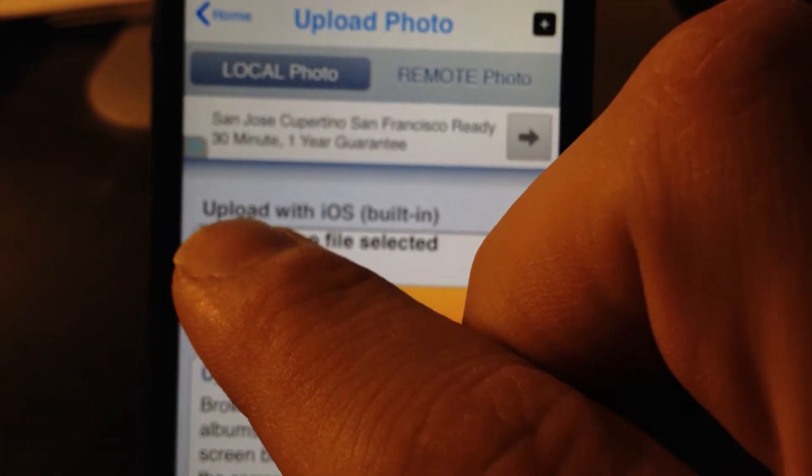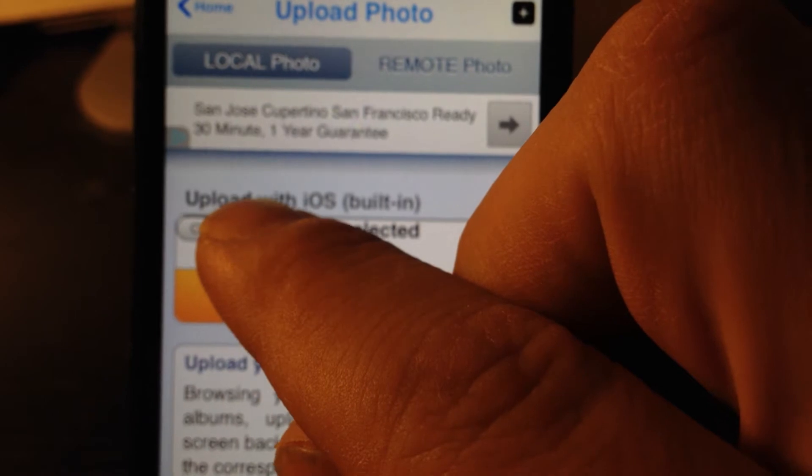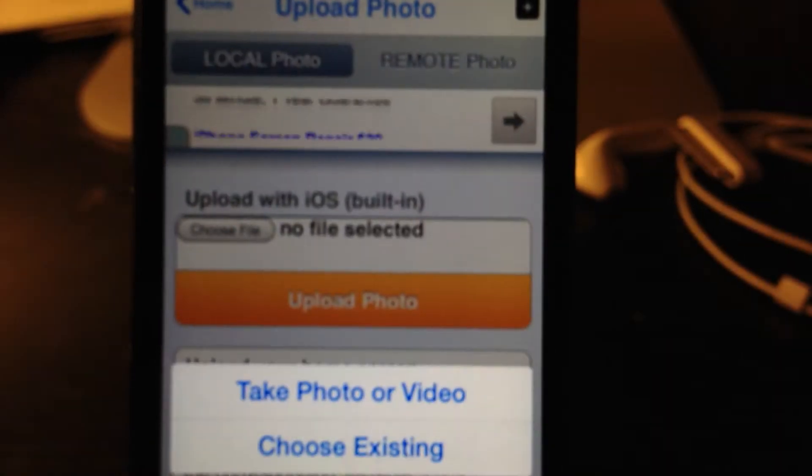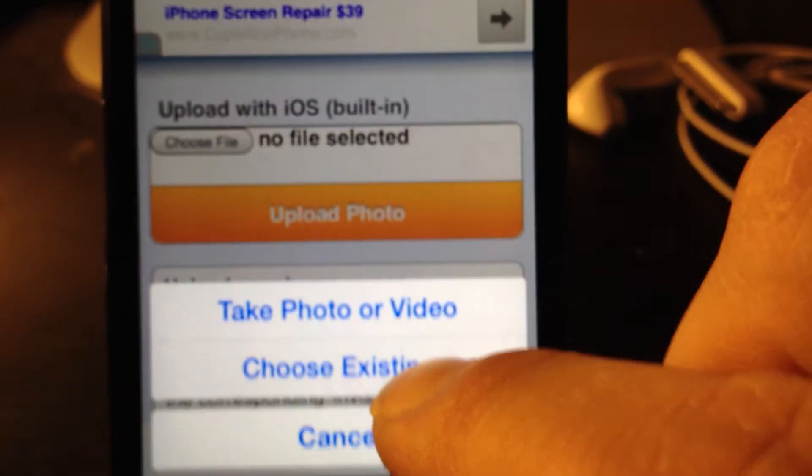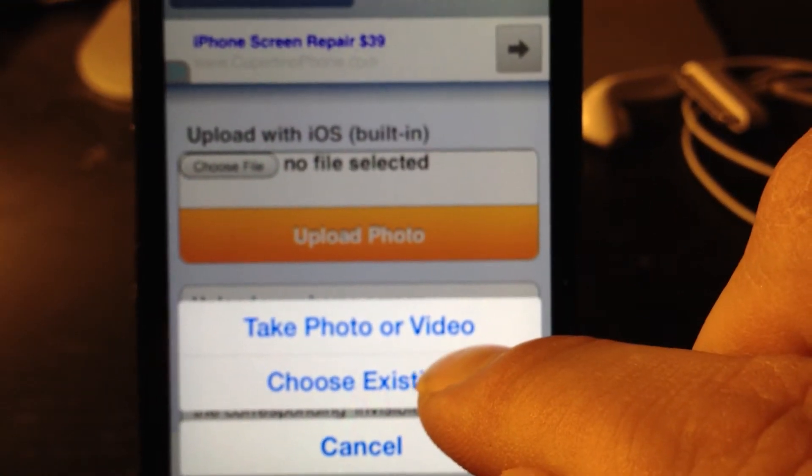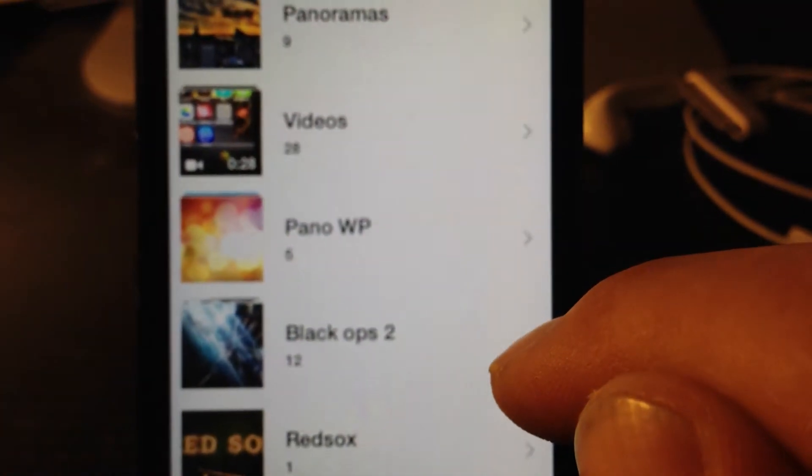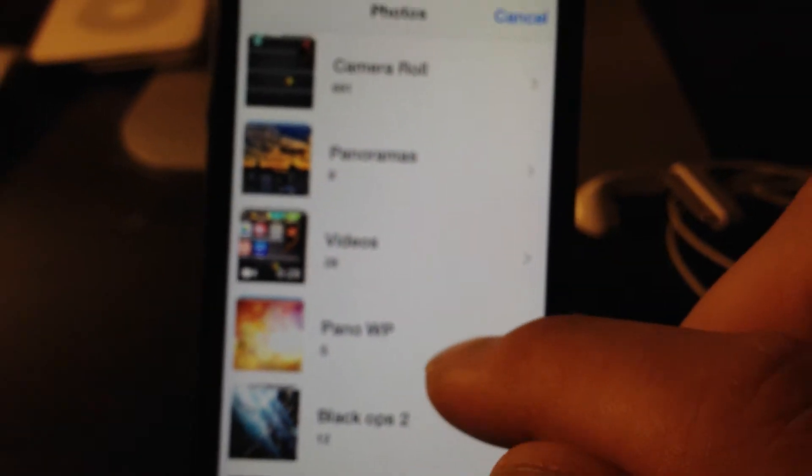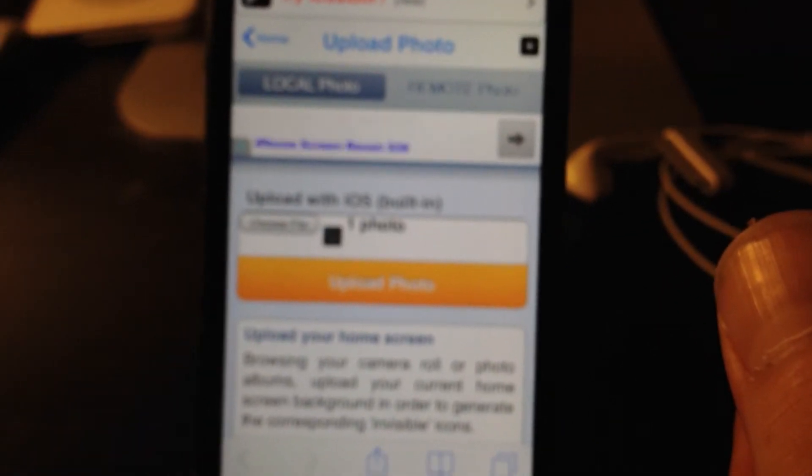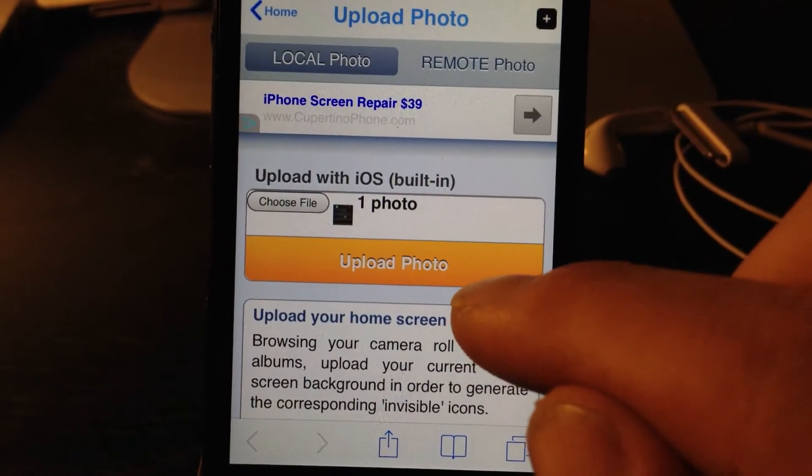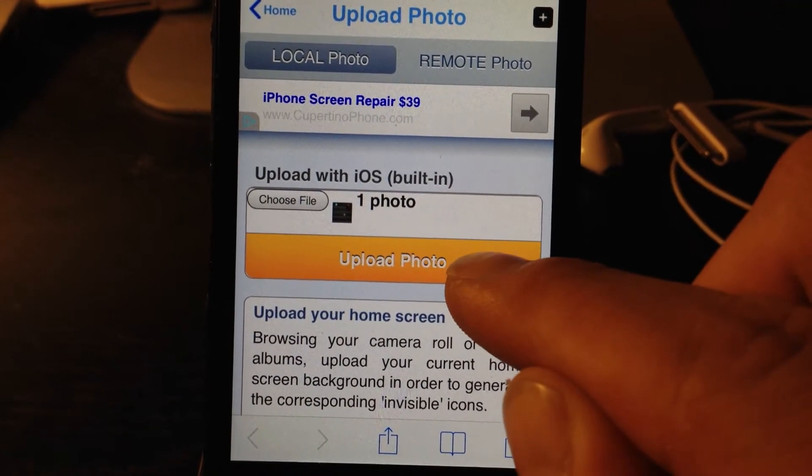Click on this little... Choose file. Choose existing. Now, you're going to upload the screenshot that you just took of your springboard. Now, just click upload.